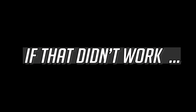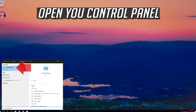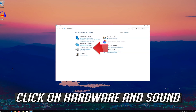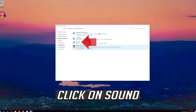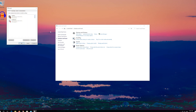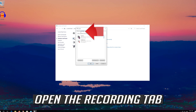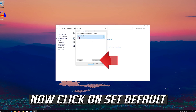If that didn't work, open Start and type Control Panel, then open Control Panel. Click on Hardware and Sound, then click on Sound. Open the Recording tab, select your mic, and click on Set Default.